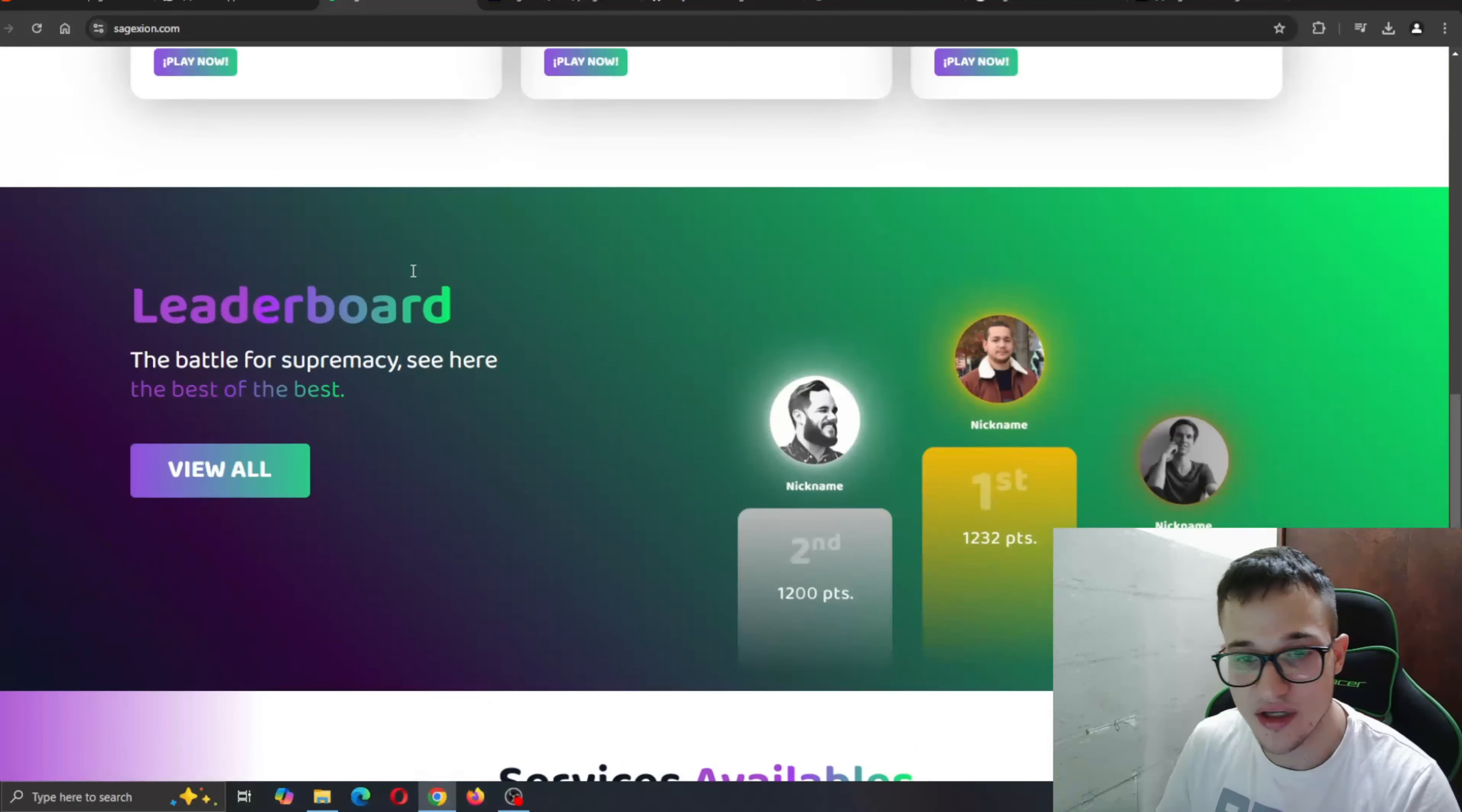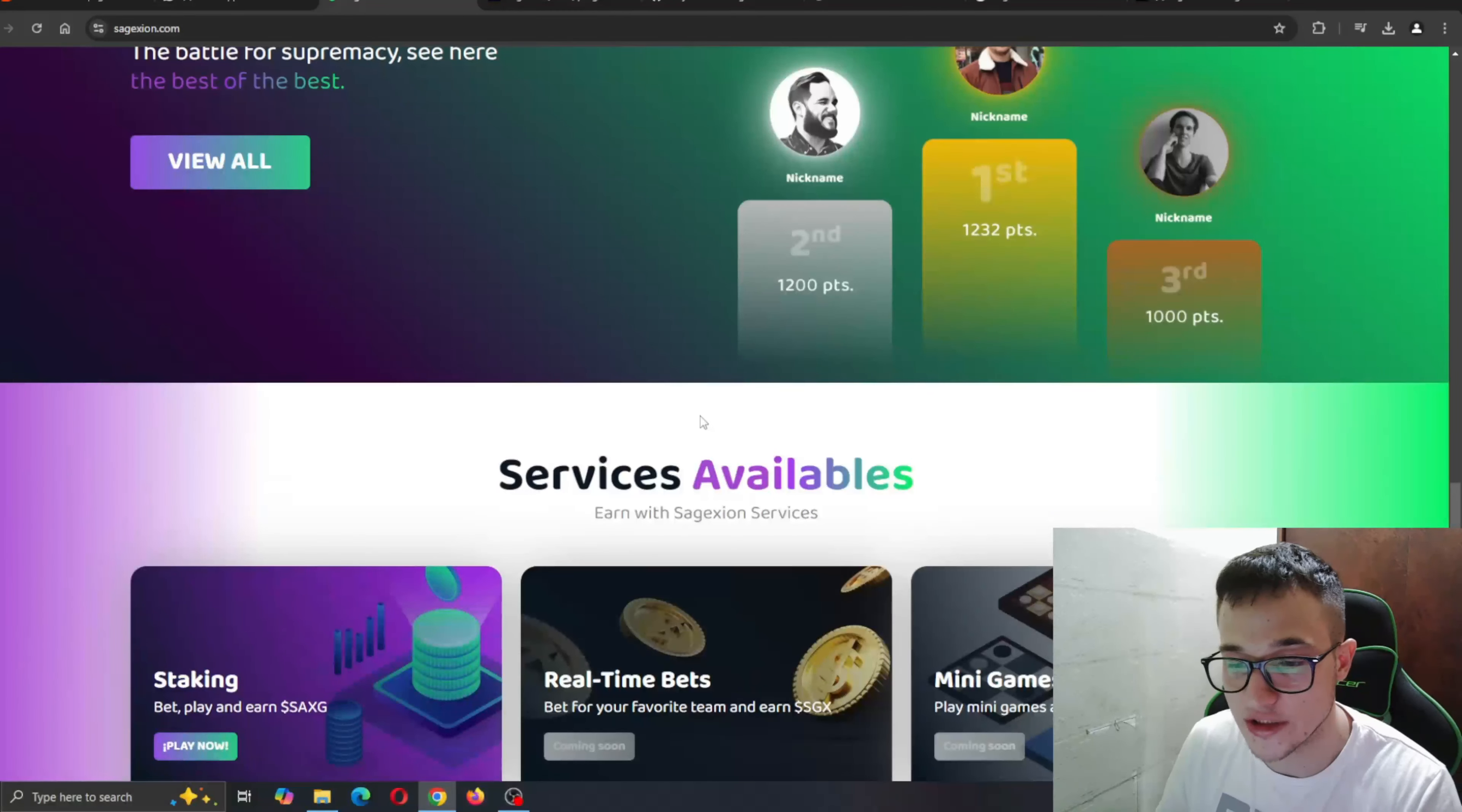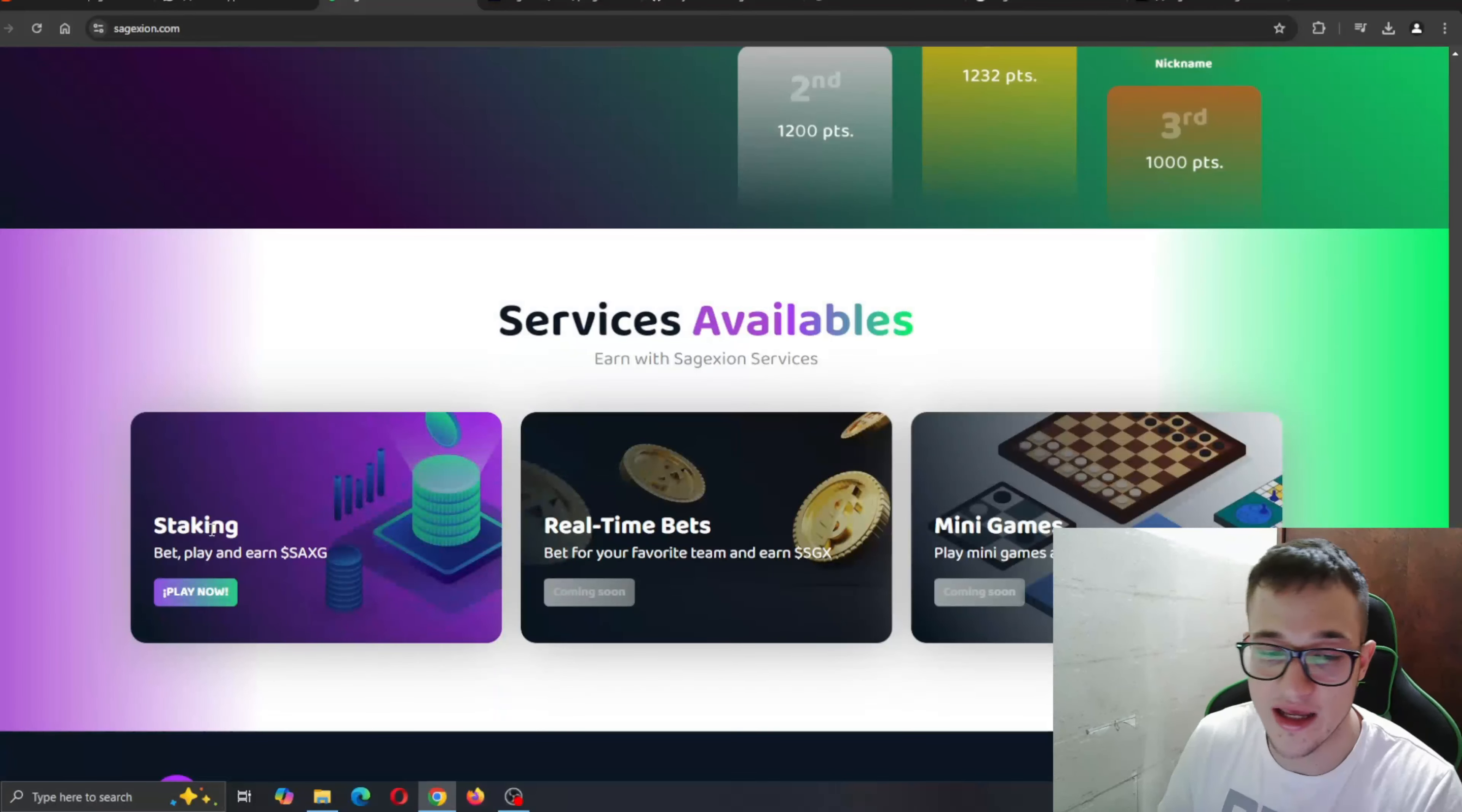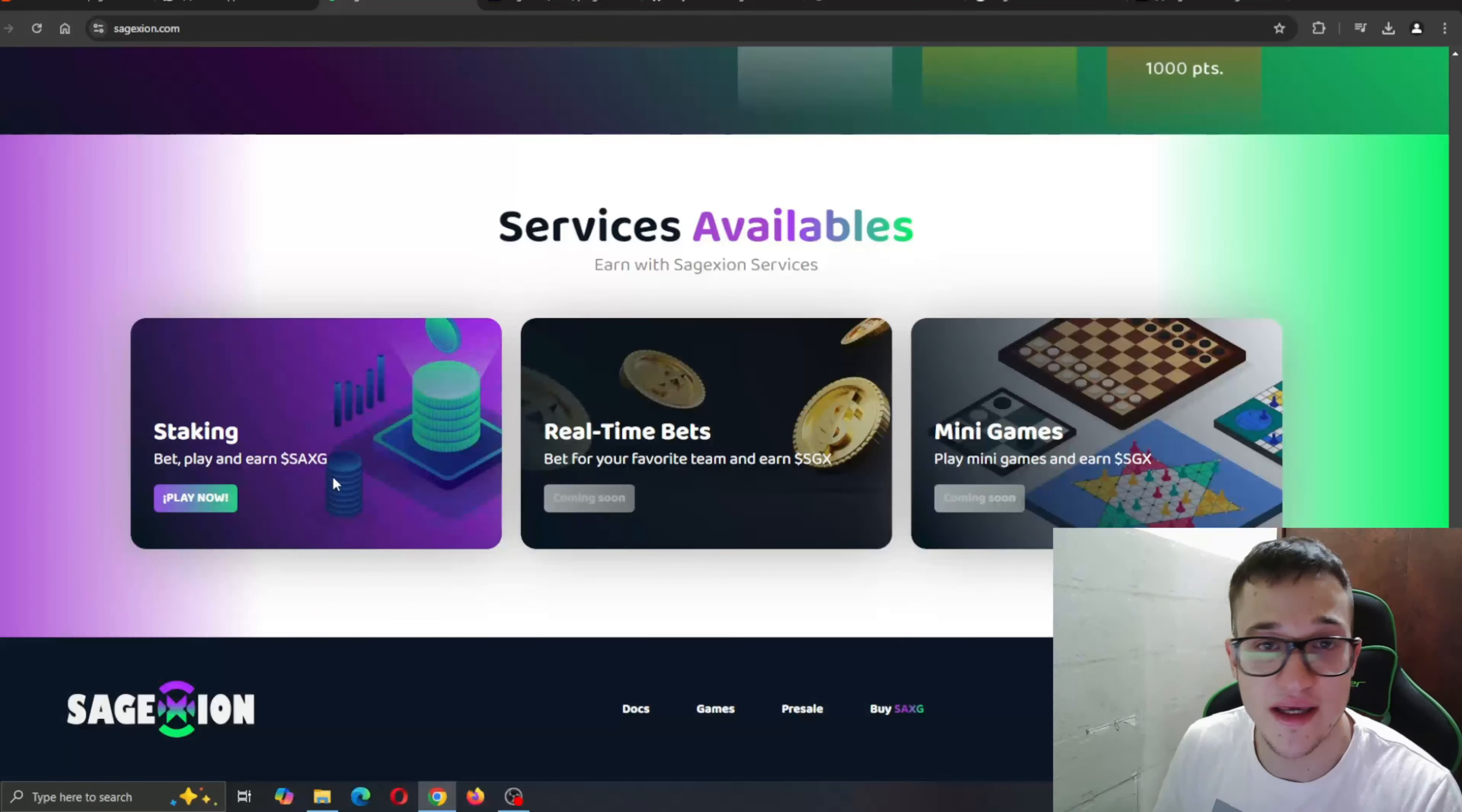Here you can take a look at the leaderboard, the battle for supremacy, see here the best of the best. Take a look at the services available that are coming soon. As you can see, the real-time bets are coming soon and the mini games. For now we have staking where you can bet, play and earn Sage Axion tokens.